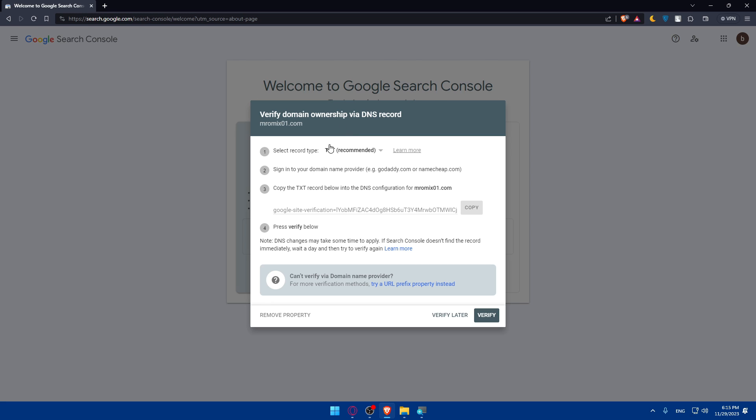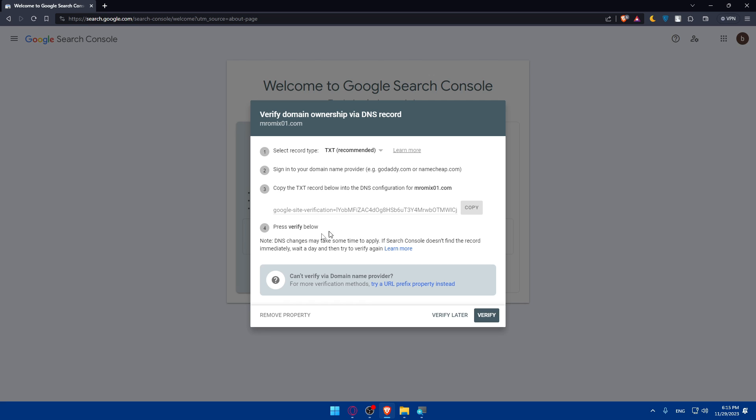For the TXT changes, you'll have to simply copy the TXT record below into the DNS configuration for this domain. Copy that and enter it in there and click on Verify below.